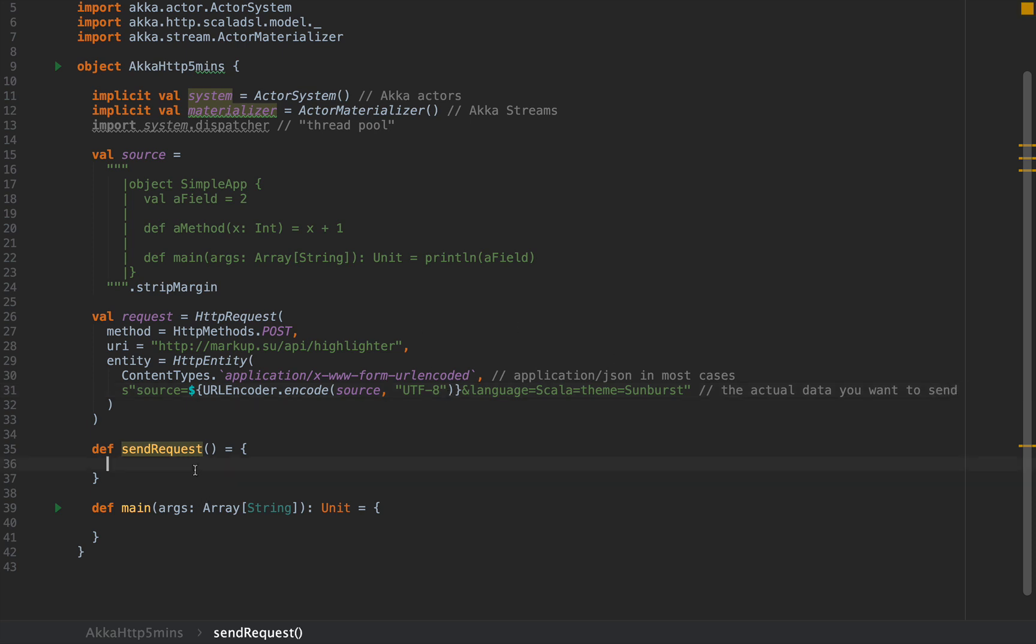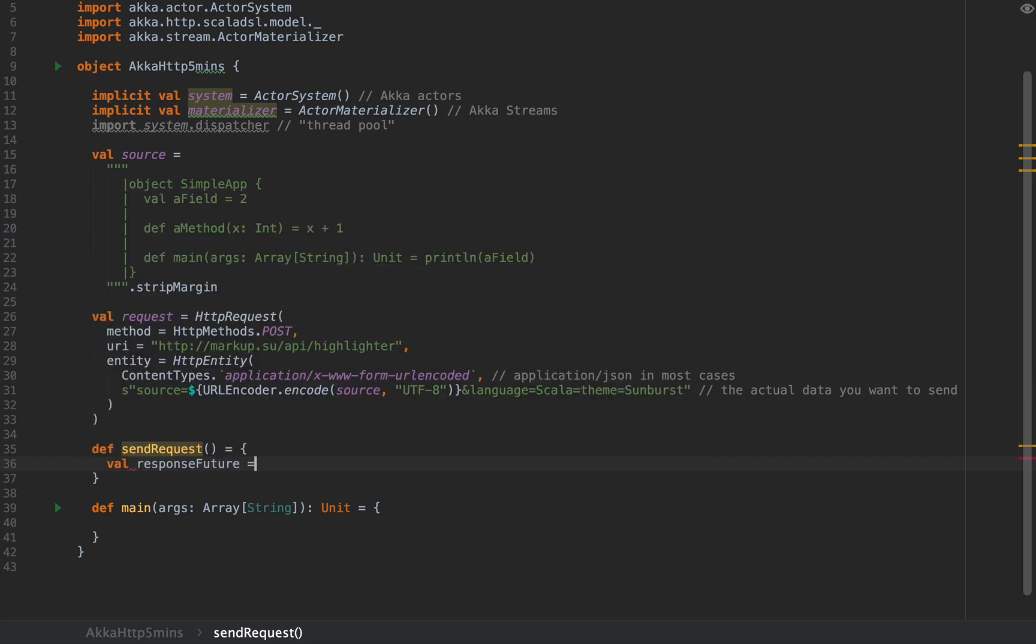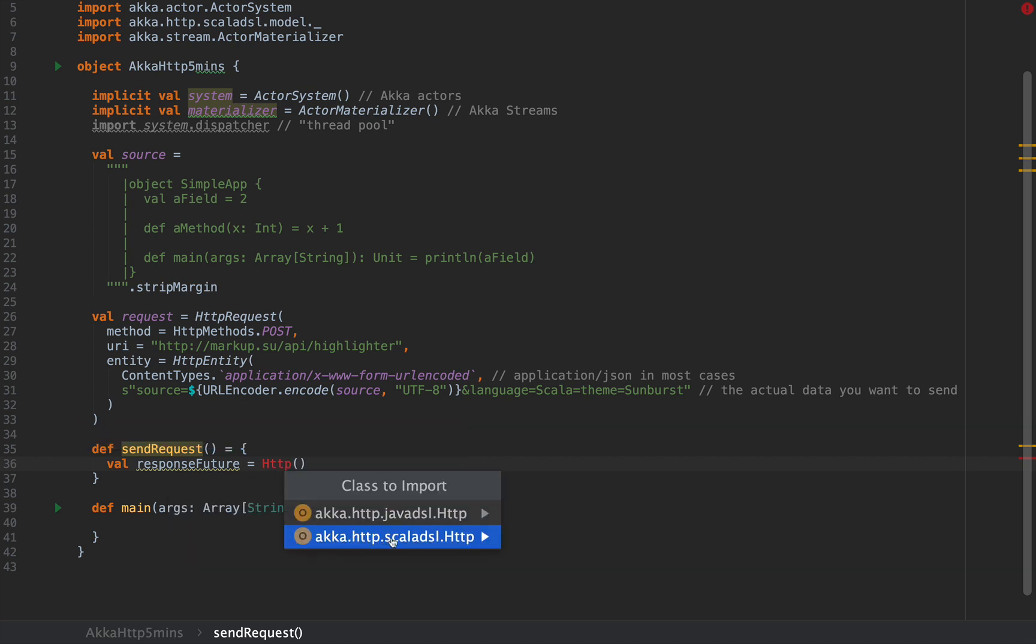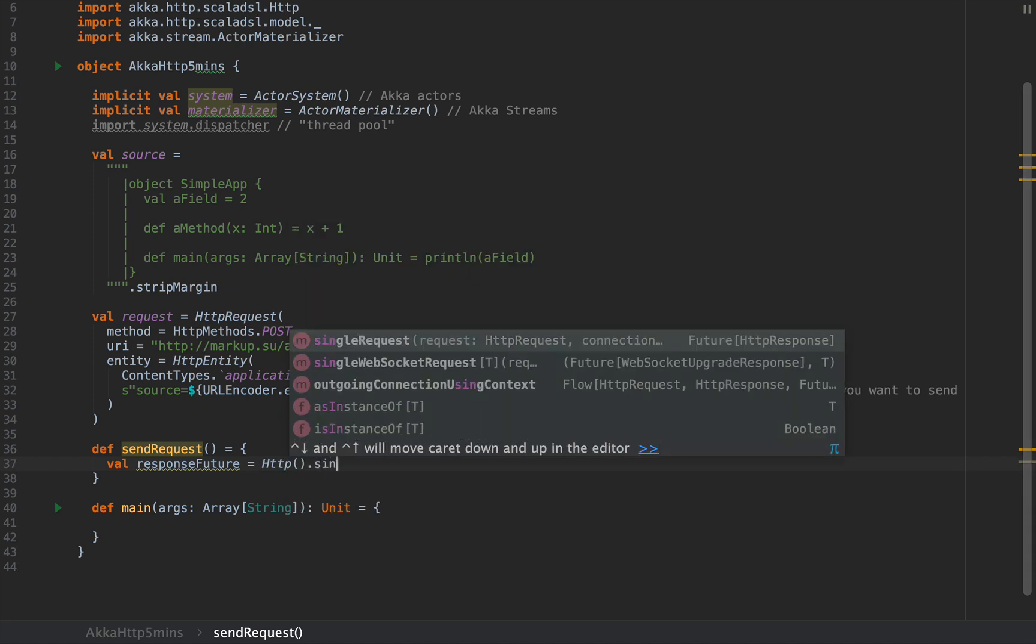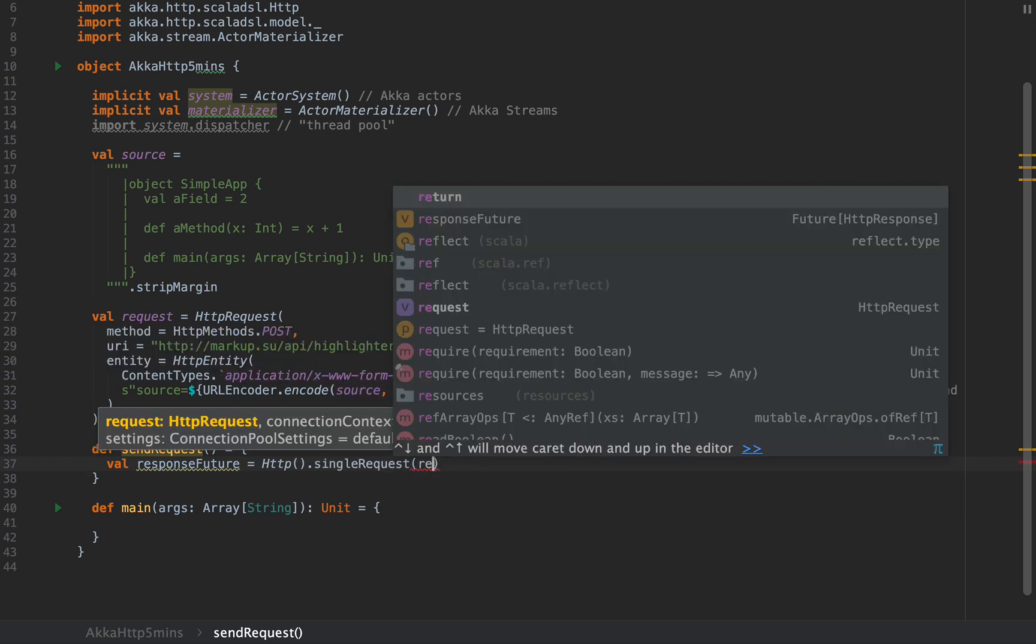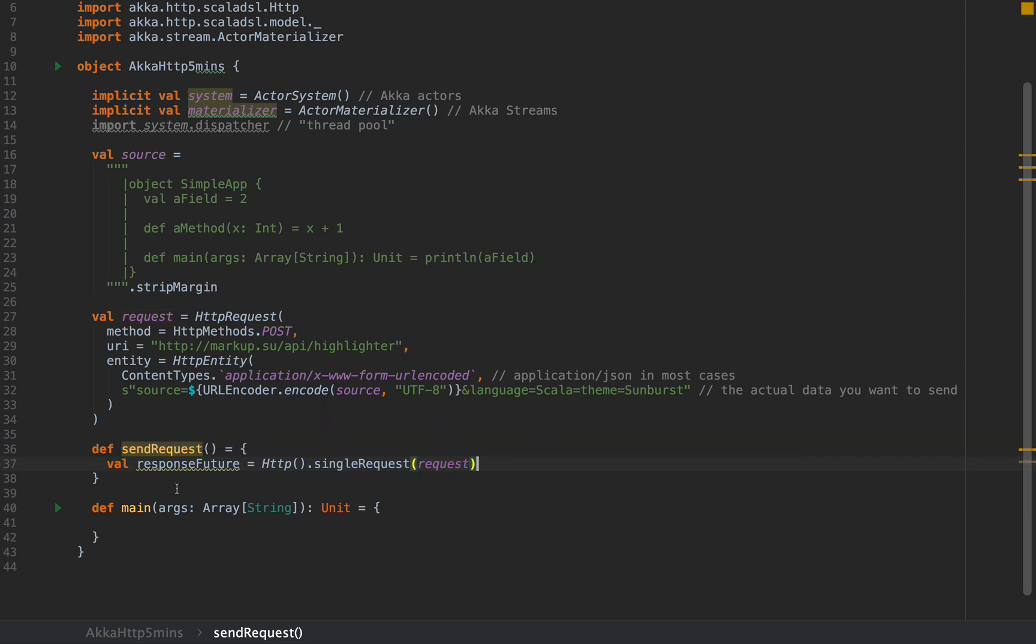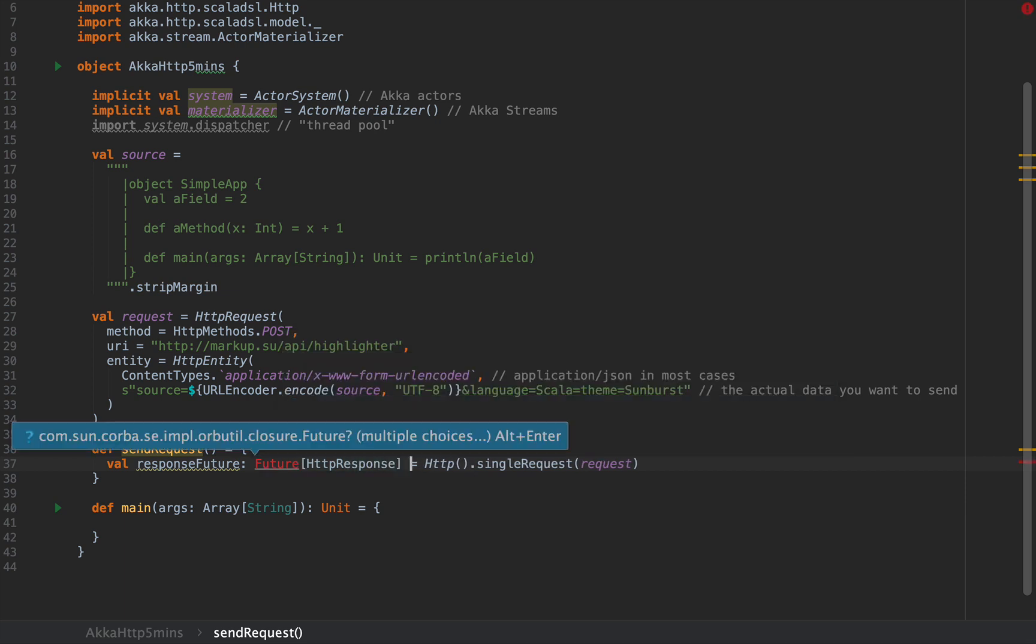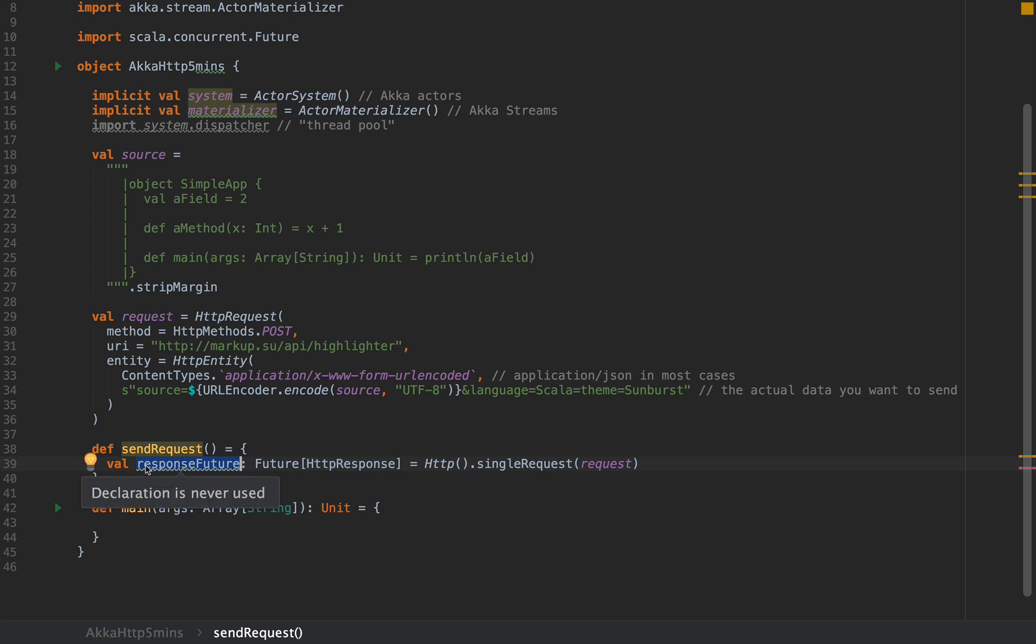Now I will write the send request method. I'm going to say val responseFuture, and I'm going to use HTTP with open and close parentheses, and I'm going to import akka.http.scaladsl.HTTP. I'm going to say HTTP.singleRequest and pass in my request object. This will be the response in the form of a future of another data structure of type HTTPResponse.